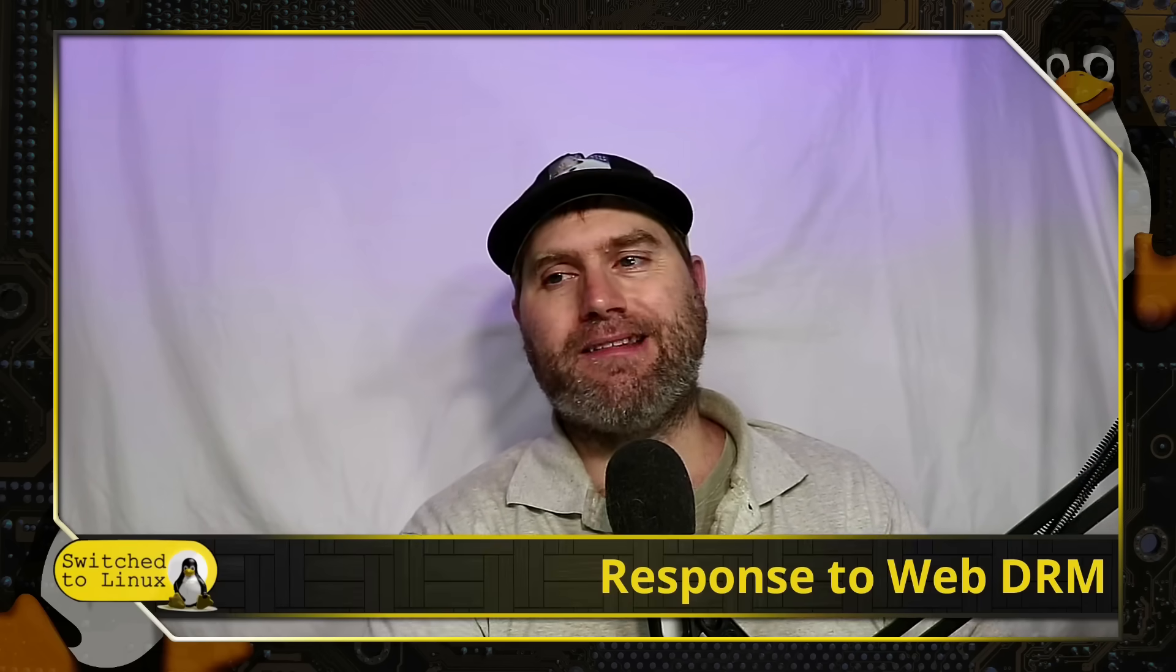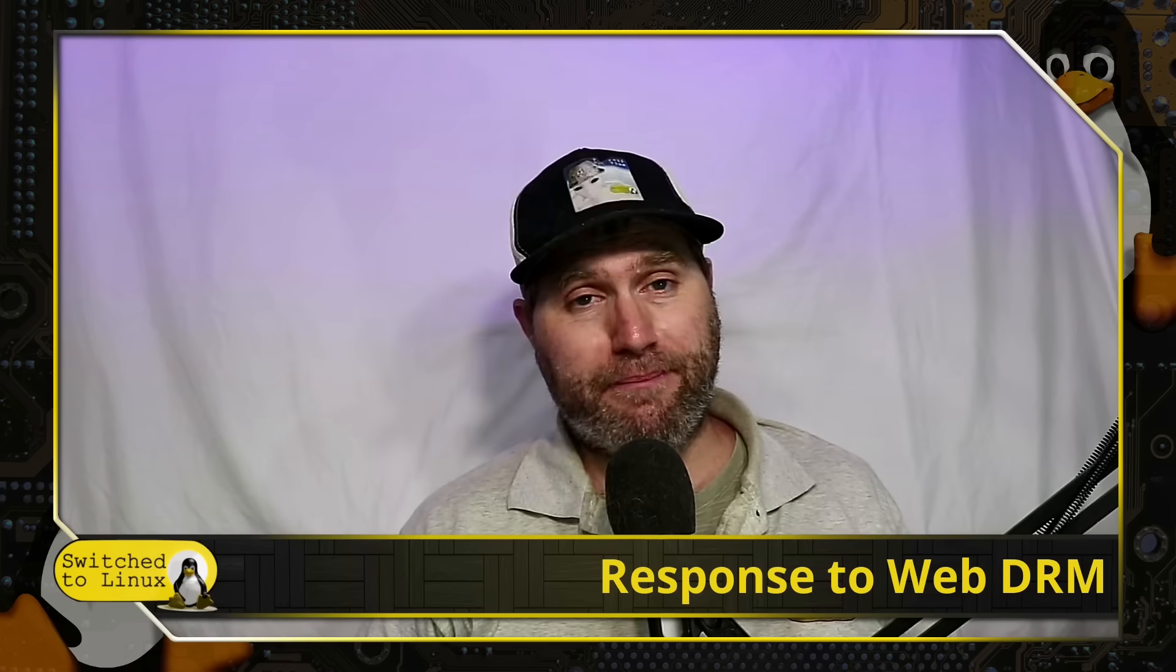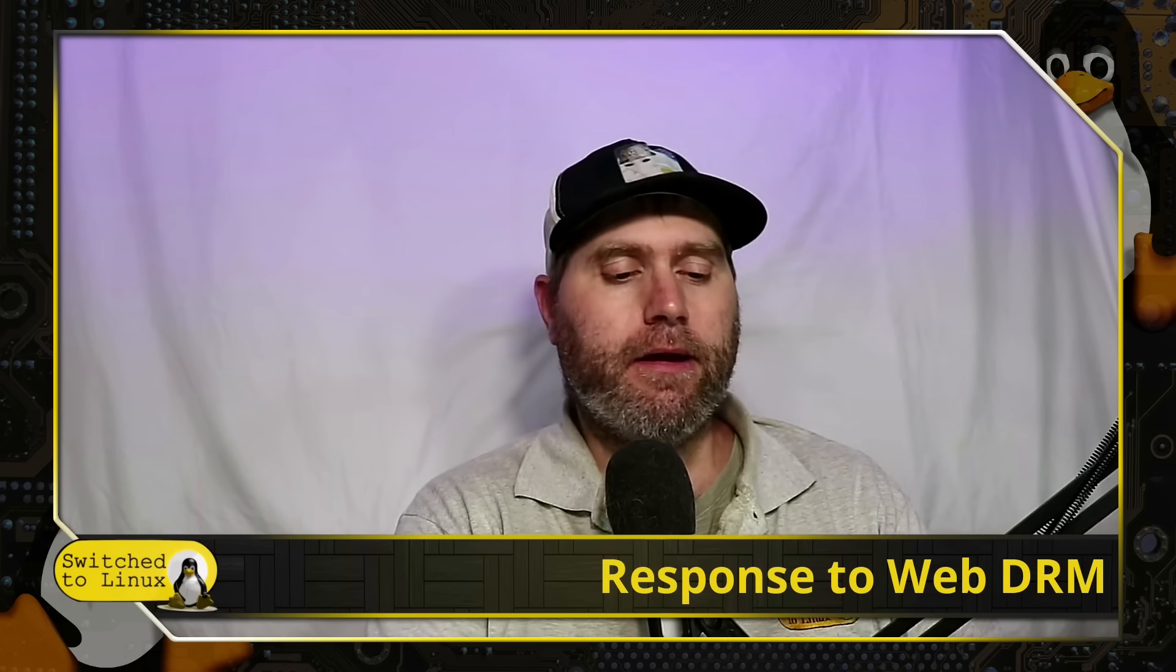Welcome back to Switch to Linux. Today we're going to look at a few more responses to the WebDRM.